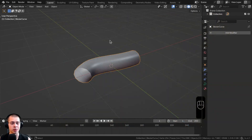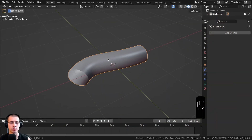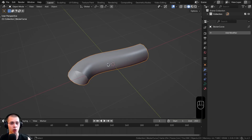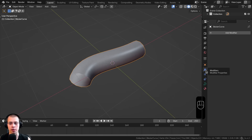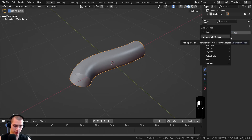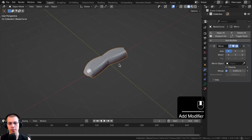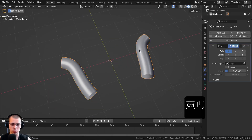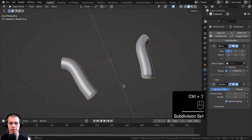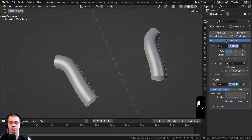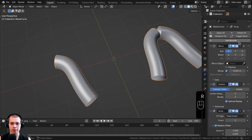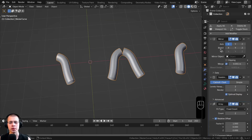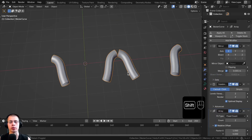Just like other objects in Blender, you can add modifiers to curves — though not all modifiers are supported. Supported modifiers include the Mirror modifier, Subdivision Surface (Ctrl+2), and the Array modifier, among others.